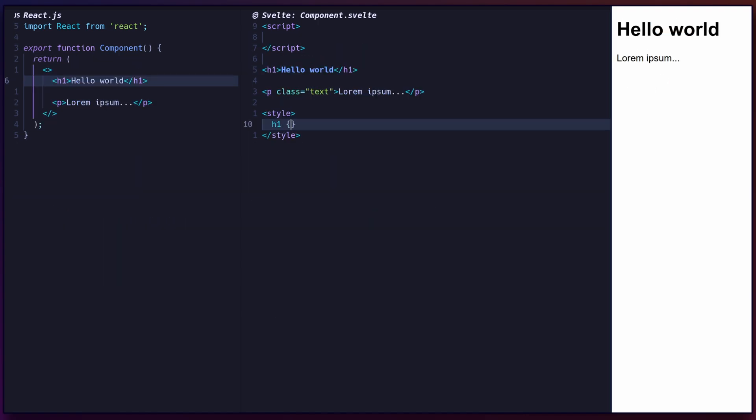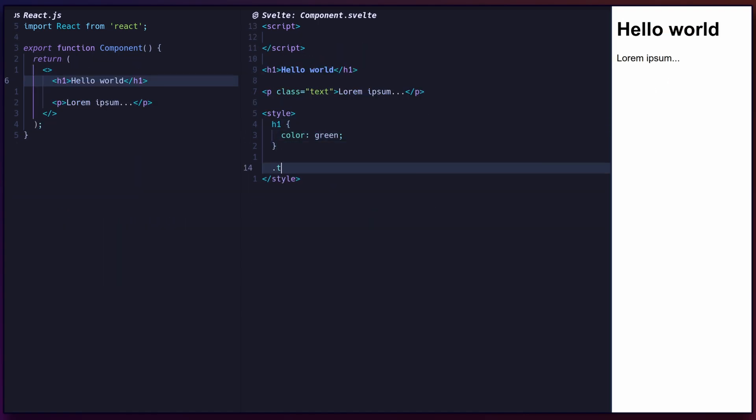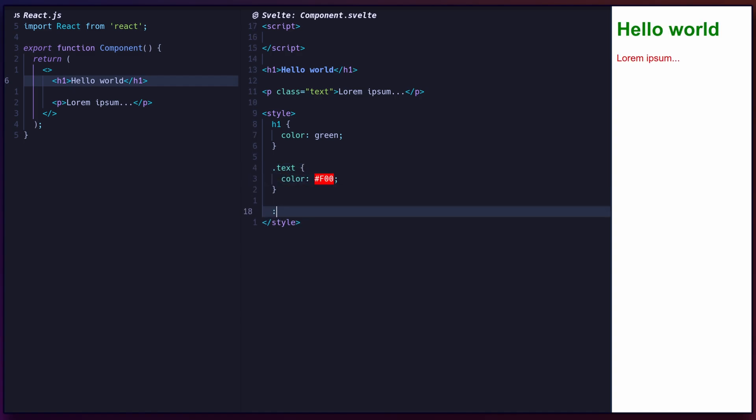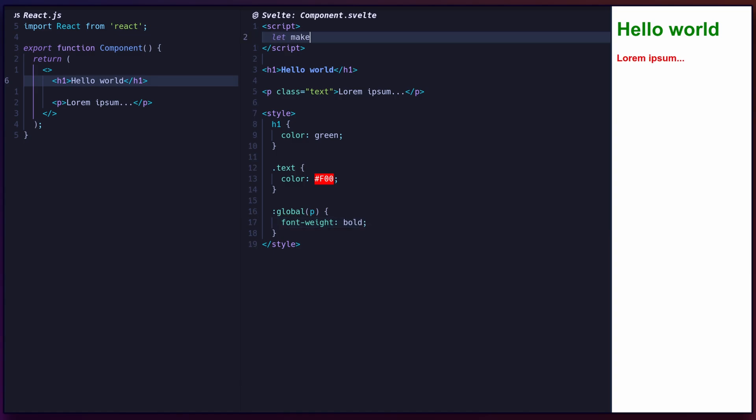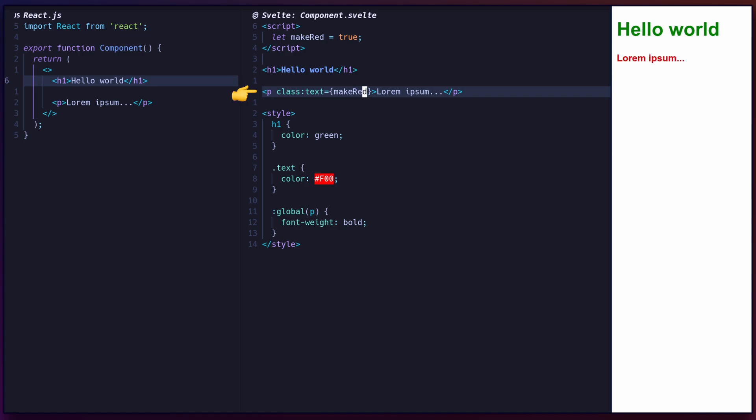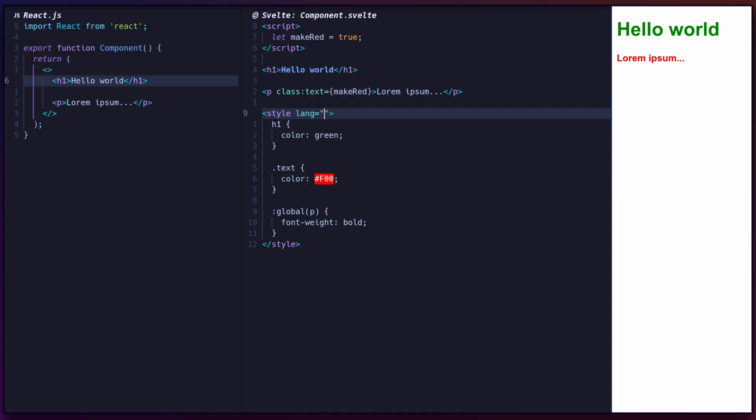Svelte styling is component scoped, meaning no need to worry about accidentally breaking other components. You can use the global selector to define global styles. To conditionally render classes on an element, use the class directive, followed by a class name. The class will be applied when the attribute's value is true. You can also use a preprocessor by setting the lang attribute on the style tag.